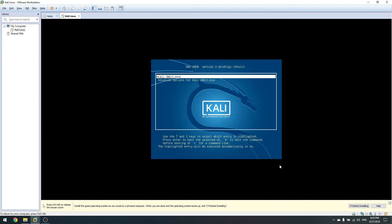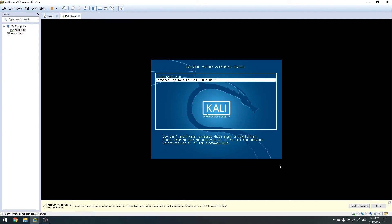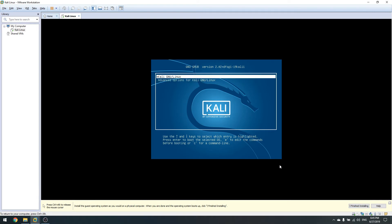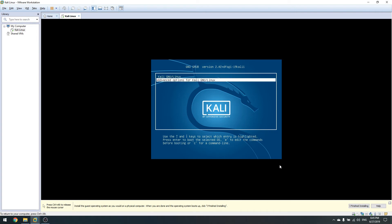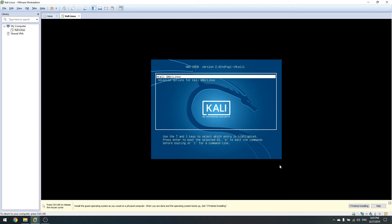Our machine has now rebooted and this is the GRUB screen I was talking about. We have the version, Kali Linux, and Advanced Options for Kali Linux. There are options for recovery mode, checking the filesystem, running a memory test, and our operating system. Click Enter to boot — if you don't touch anything it will boot automatically after five seconds. All these options can be configured — you can change the background image, the number of seconds to wait before boot.